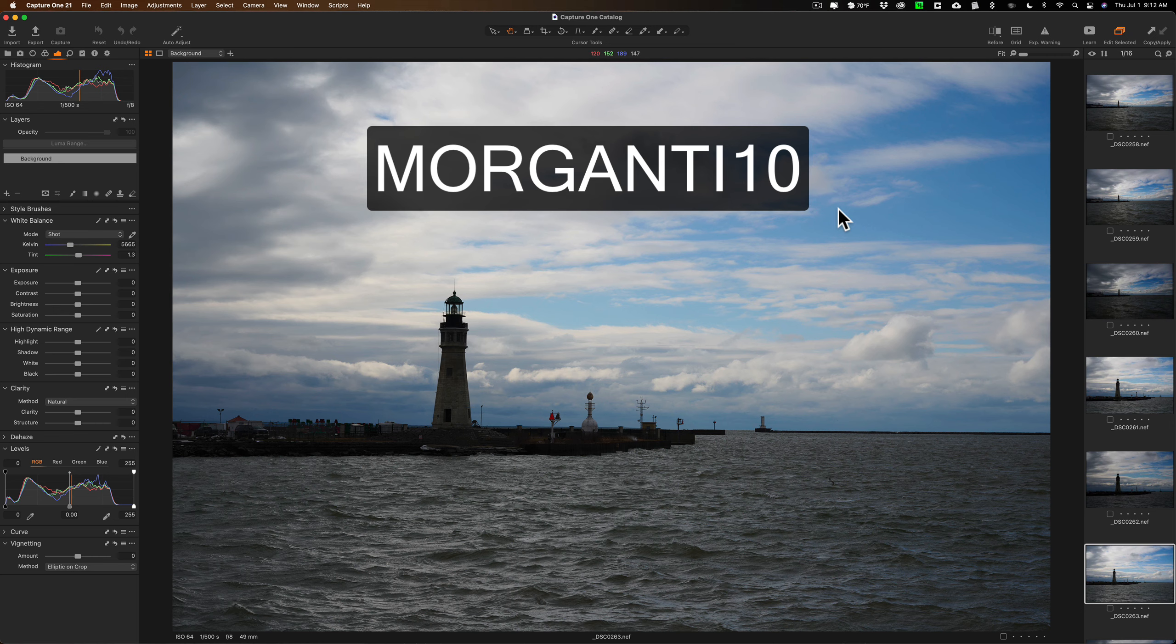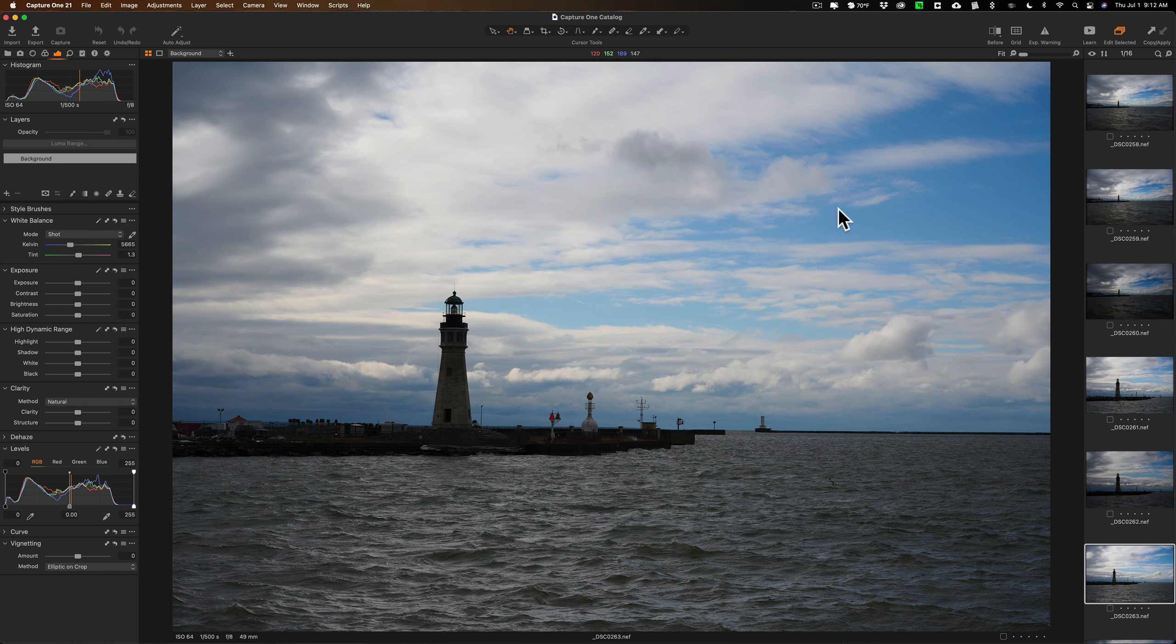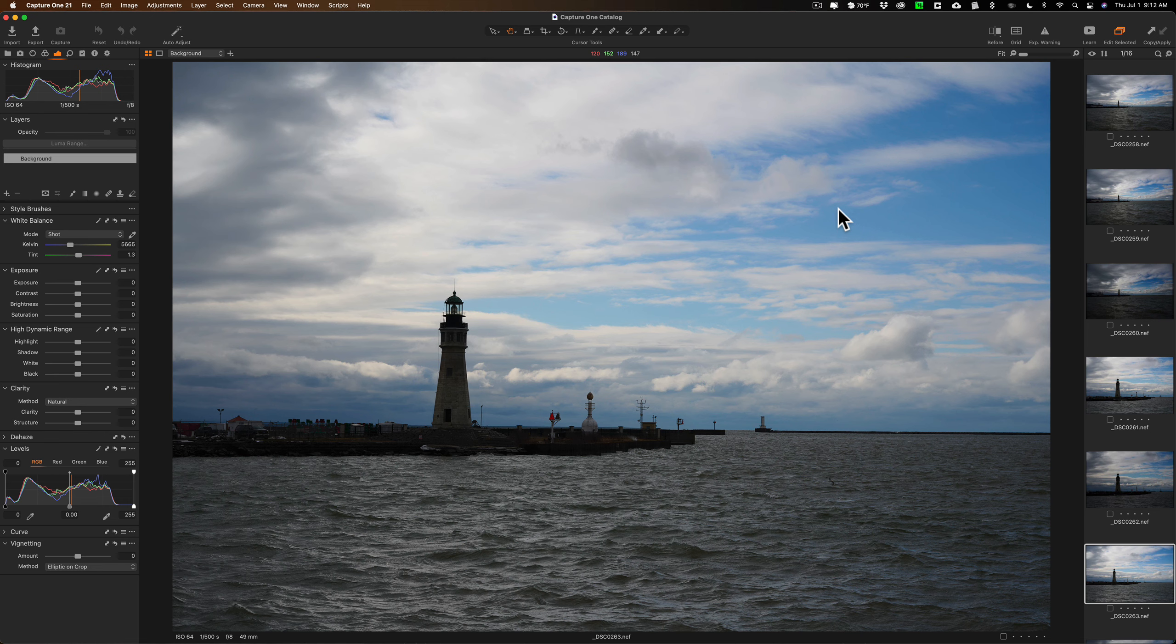As you can see, by default the workspace is laid out totally different. Now the cool thing about Capture One is you have total control over the workspace and you can create your own. As a matter of fact, I've done one or two videos in the past where I've demonstrated how to set up a custom workspace in Capture One.